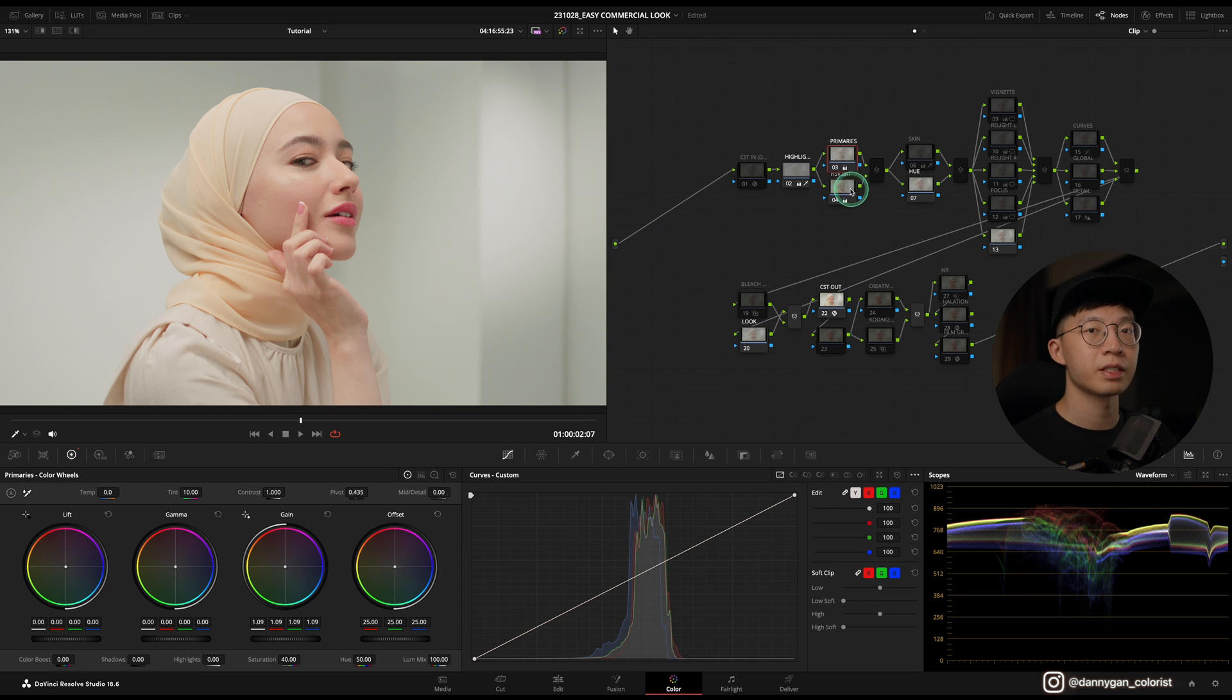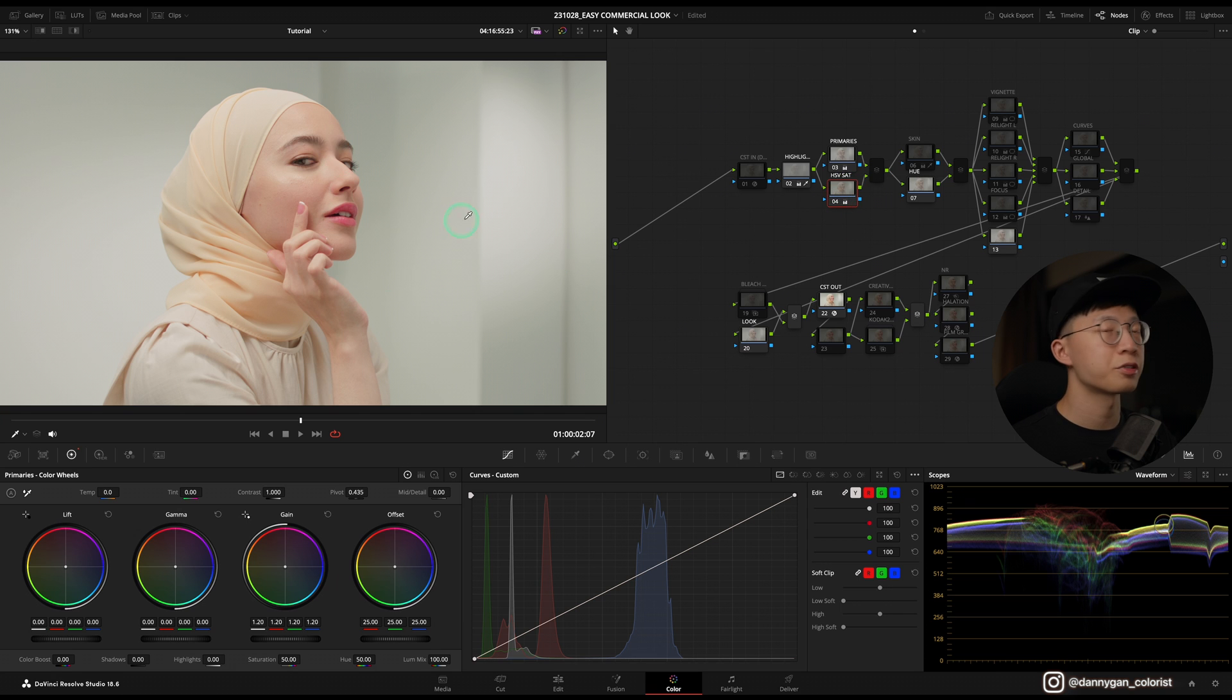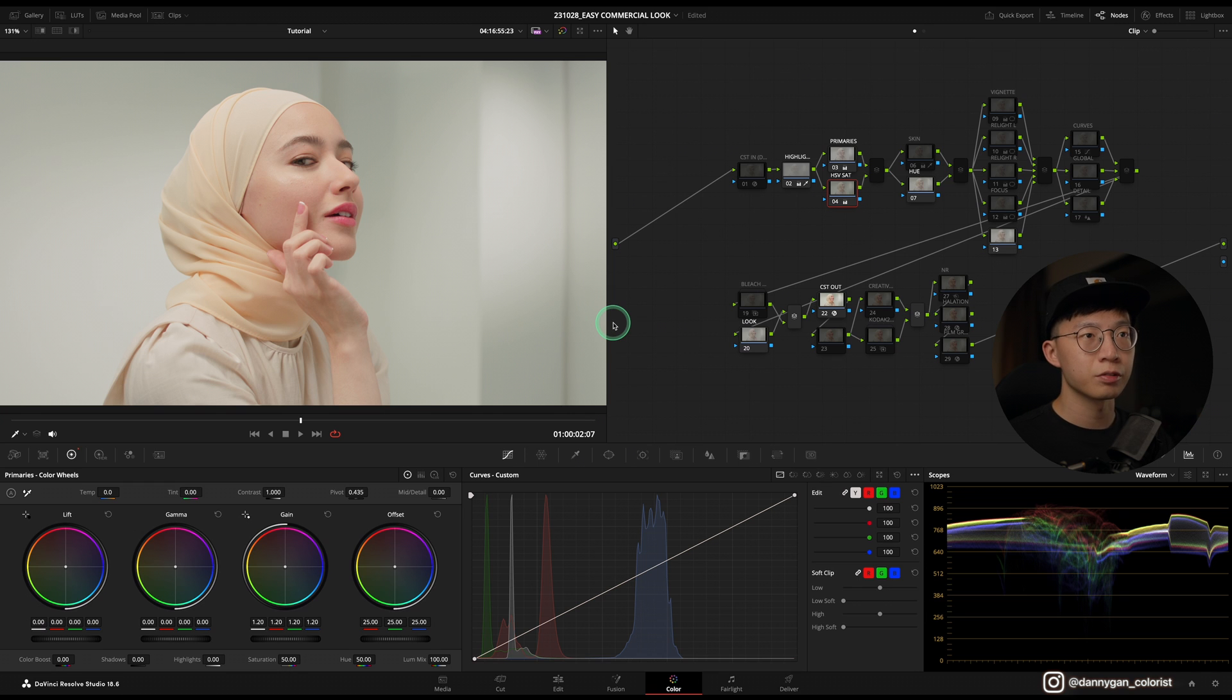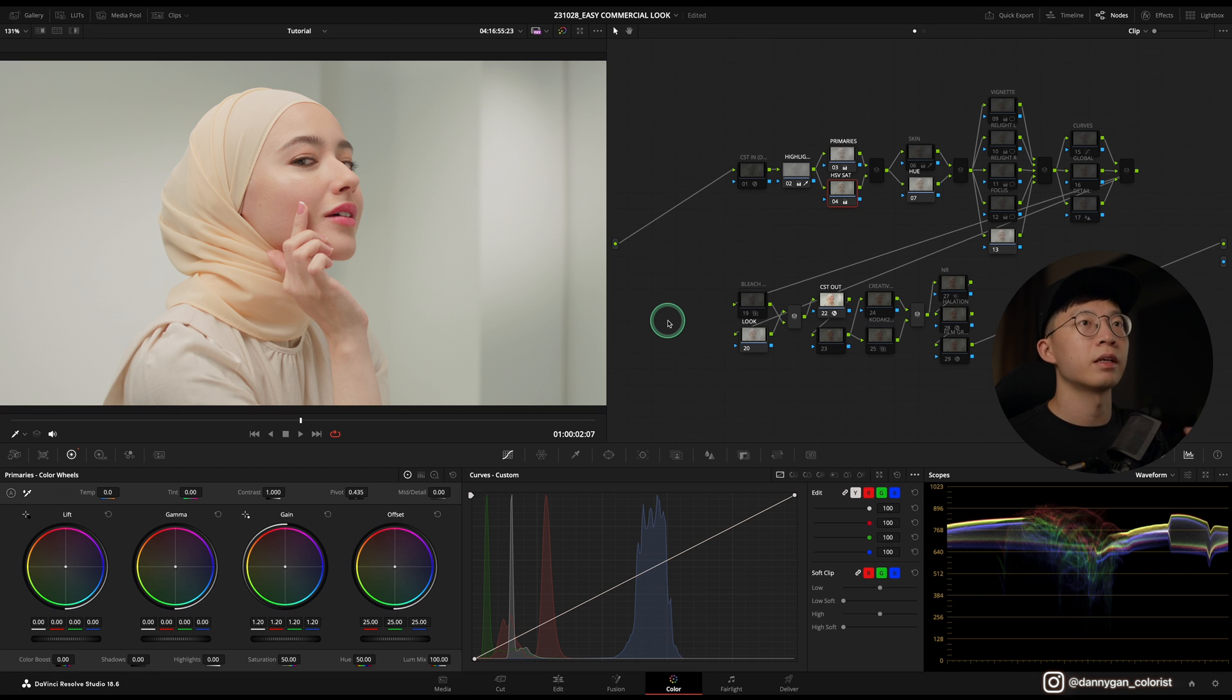As for HSV saturation, I'm also not gonna add any additional saturation because that's gonna make the whole image look denser, which is not what I want. We're gonna push it to a very light and very commercial kind of look.